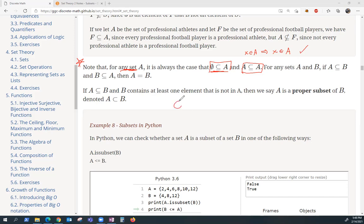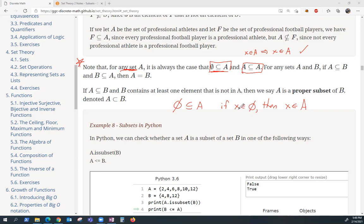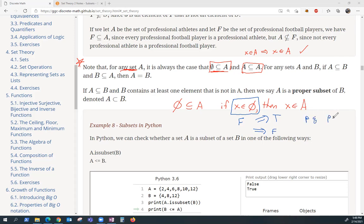Let's think about why the empty set is a subset of A. According to the definition, this has to be true: if X is an element of the empty set, then X is an element of A. But think about what we know about implications. This hypothesis is always going to be false because the empty set contains no elements. The truth table for implications looks like this.